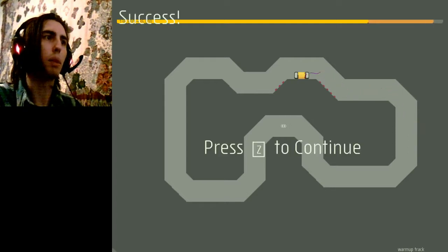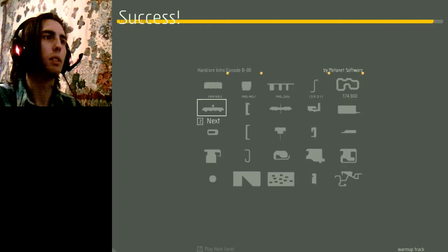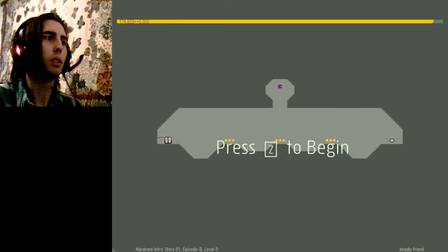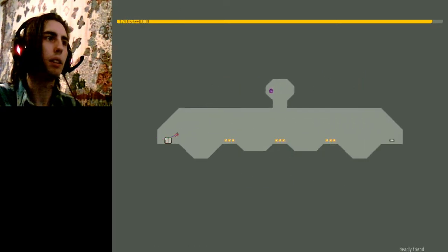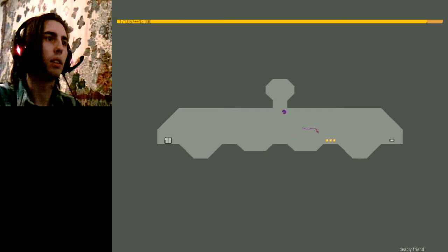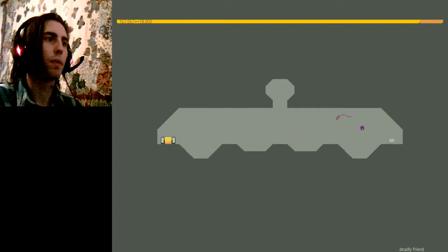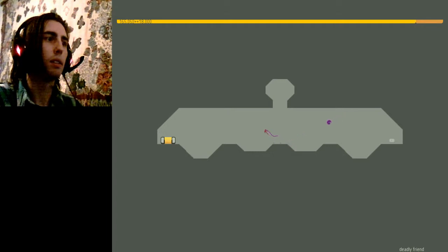Yeah, it definitely wasn't the best route. Oh well. Deadly friend. Simple enough.